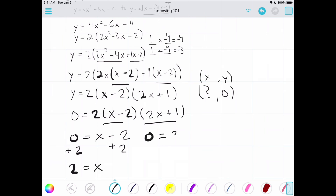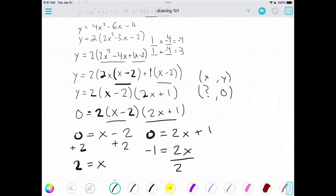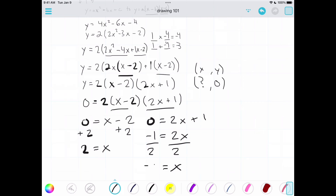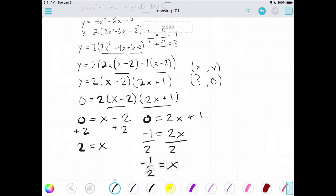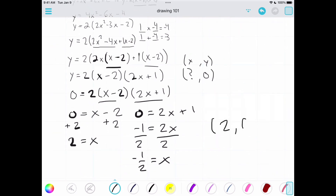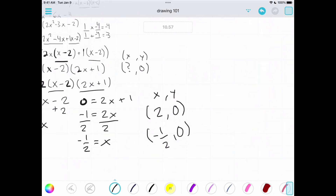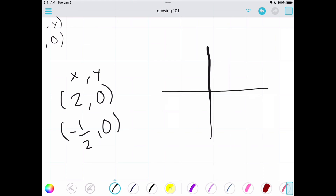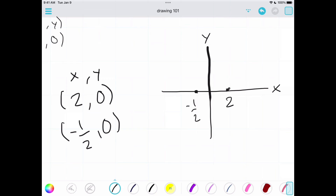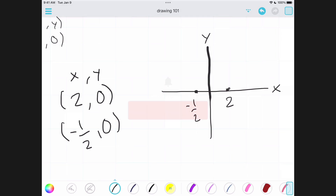For the second factor, 2x plus 1 equals zero. Moving the 1 over gives negative 1, and dividing by 2 gives x equals negative one-half. So our two x-intercepts are the coordinates (2, 0) and (−½, 0). On the graph, those are the two points where the parabola crosses the x-axis. That's the demonstration of going from standard form to factored form — more videos on different math topics are coming soon. Thanks, bye!